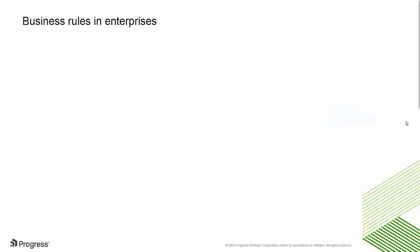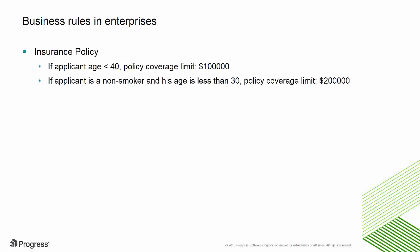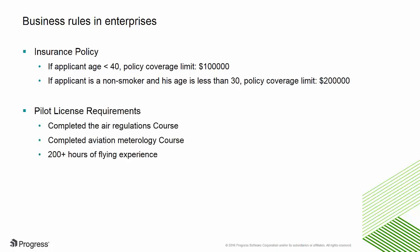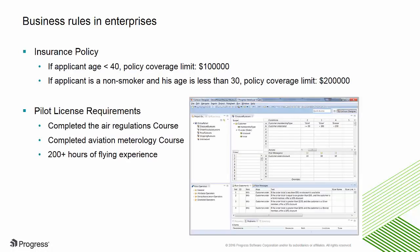In any business, you have rules that define how the business operates. These could be how to price an insurance policy based on information about the applicant, or how to determine that someone has met the certification process for their profession. With Corticon, you can capture these rules to ensure they are correctly applied in your business operations.